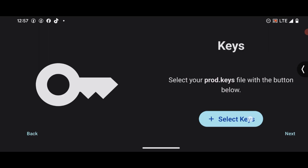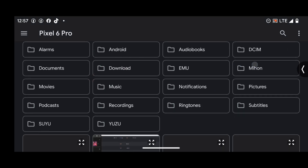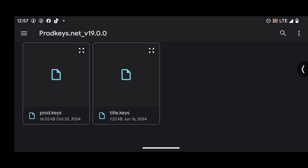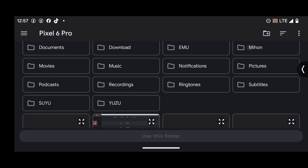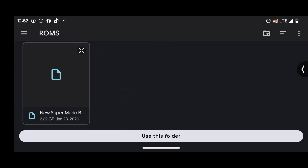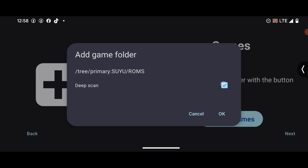Press Select Keys in the emulator and then locate the folder that contains your product key — select it. Next it says Select your games folder. Press Add Games and then head over to your internal storage and locate the folder that contains your Switch games. Press Use This Folder and then press Allow. Enable deep scan, press OK, then select Done. Your Switch games should now appear in the library.